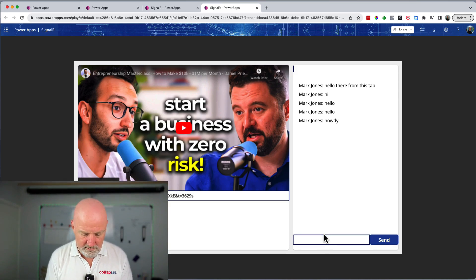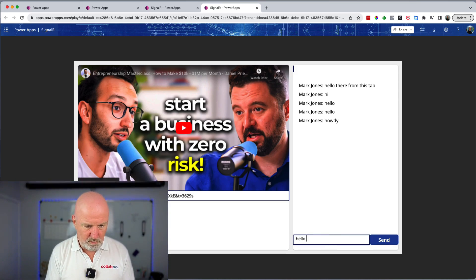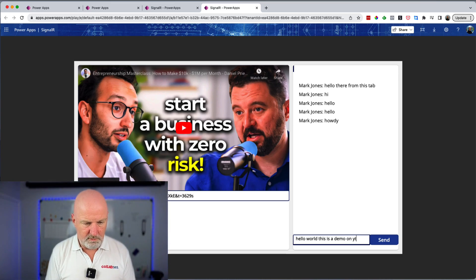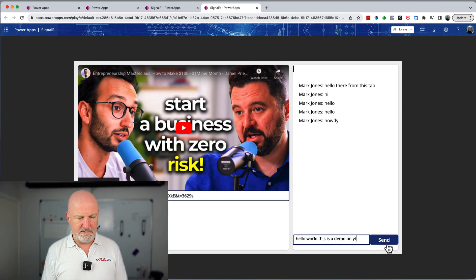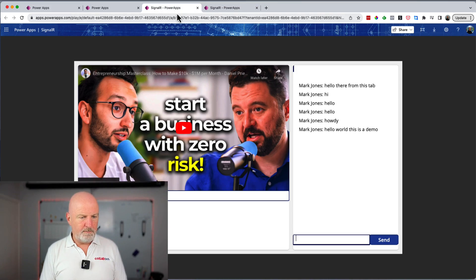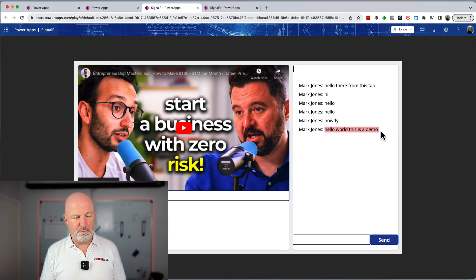If I go here and I go, hello world, this is a demo on YouTube, send that. Then in this other one, there you go, it's instantaneous, it's come through.